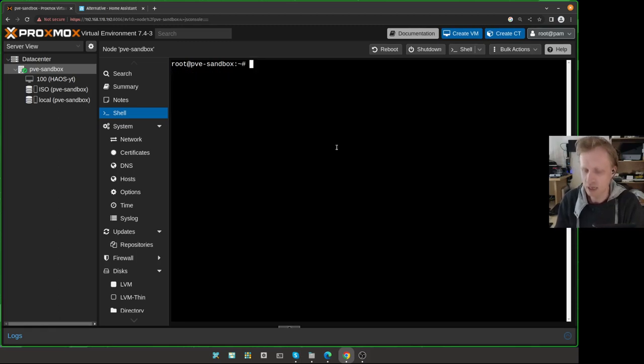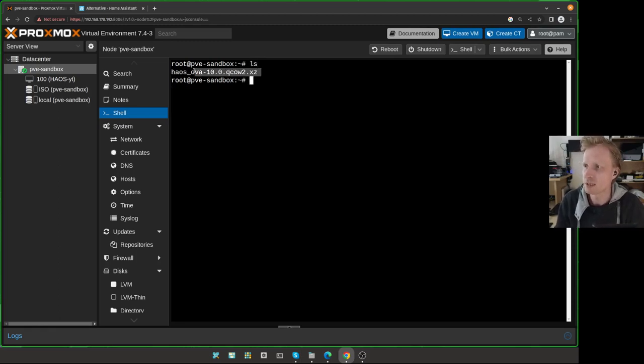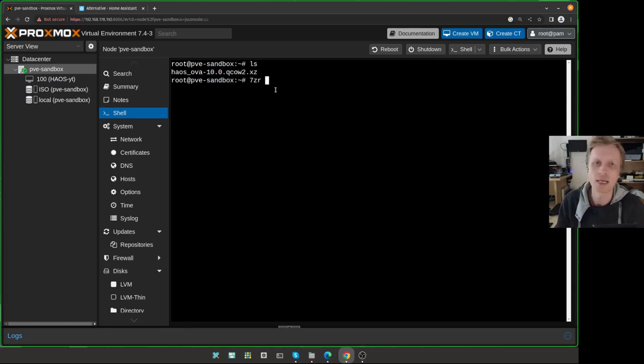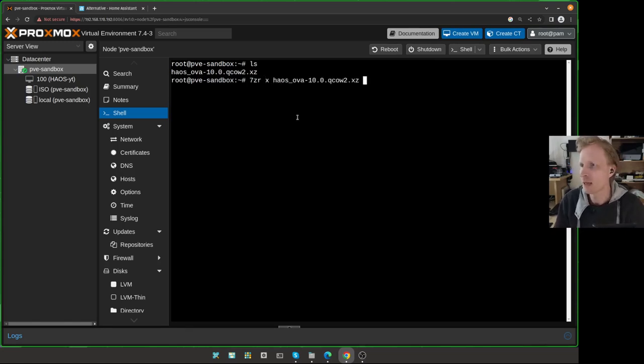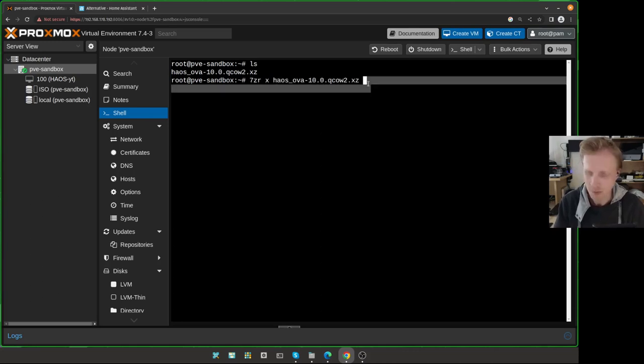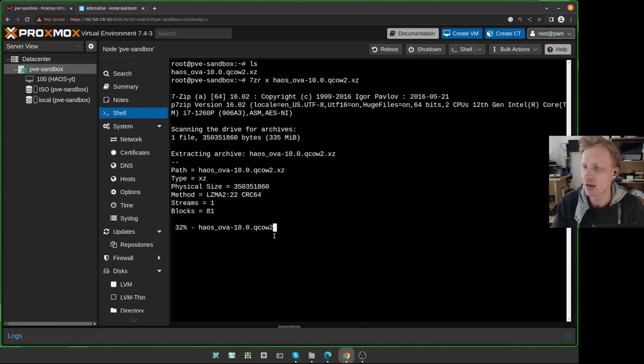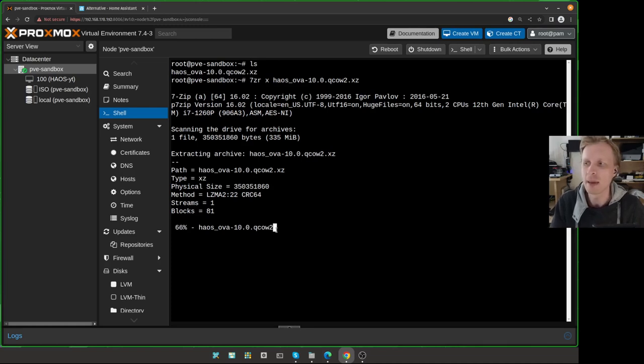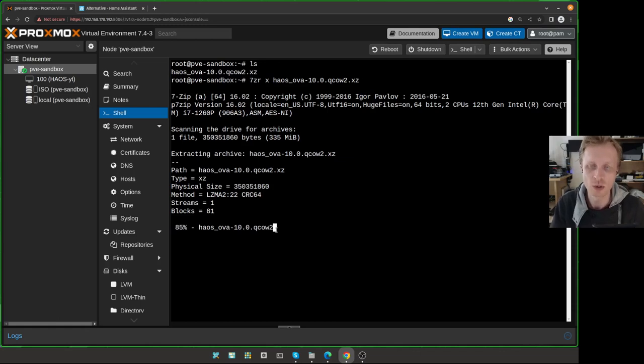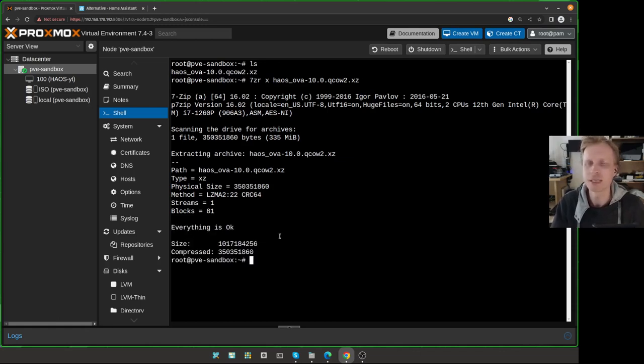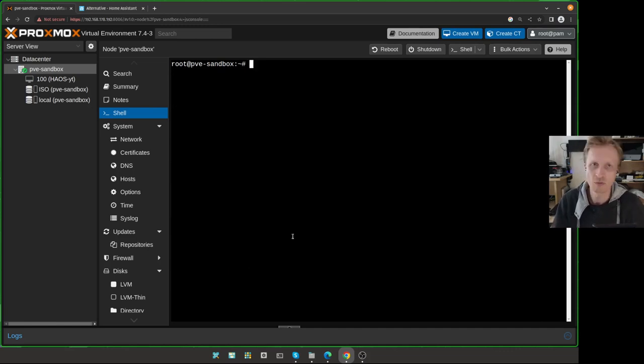I'm going to clear the screen. And right now, I have this Home Assistant downloaded. I need to extract this by running a command called 7zr space x for extract and a file name. In my case, as you can see, it's Home Assistant OS version 10. Press Enter. And right now, 7zip will go and get this file extracted. It's extracted in a QCOW2 format, and this is great.